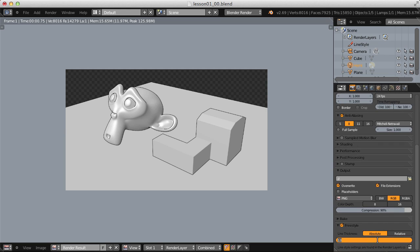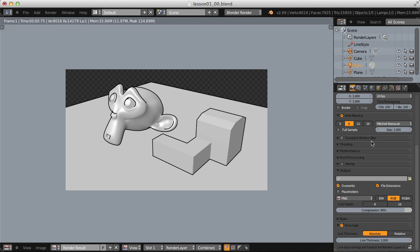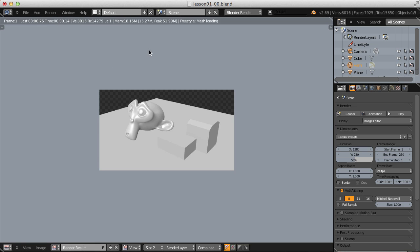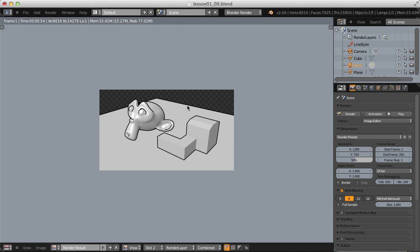If I change the line thickness to 2 and render, the line thickness is doubled. But if I change the render resolution to 1280 by 720 and render to slot 2, switching between them you'll notice the line thickness is actually the same even though the render resolution is different. This can become a problem if you've spent an hour working out your Freestyle line rendering and then realize the render resolution isn't what your final image needs — you'd have to backtrack to fix it.